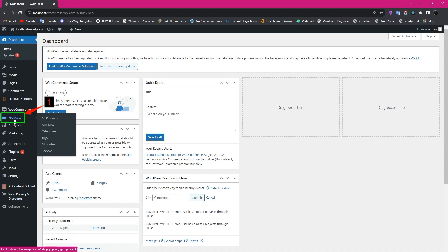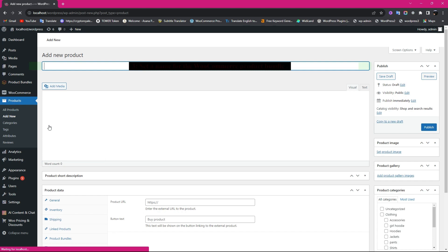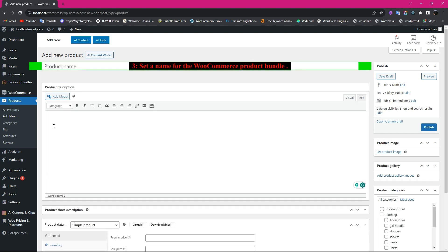Navigate to WooCommerce Products and click on Add New. Set a name for the WooCommerce Product Bundle.